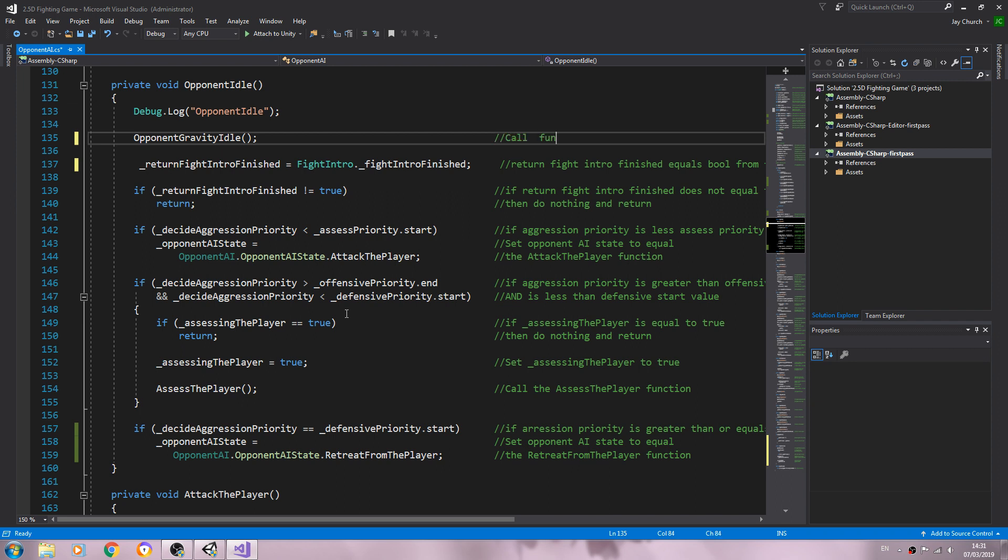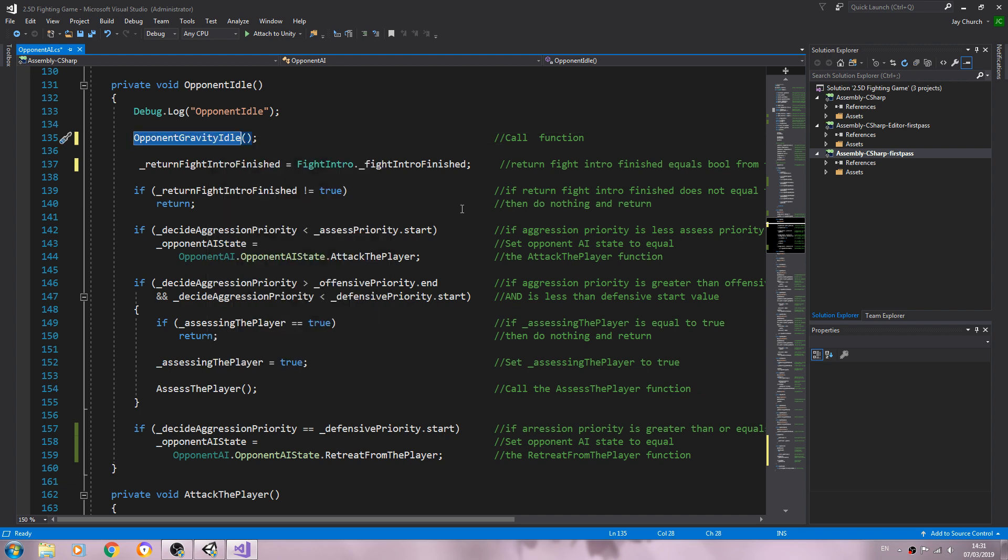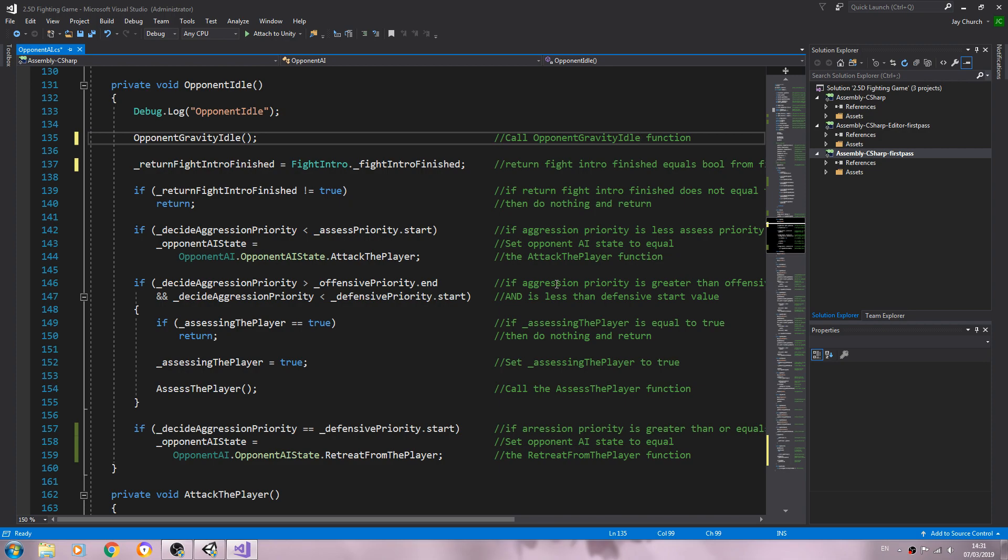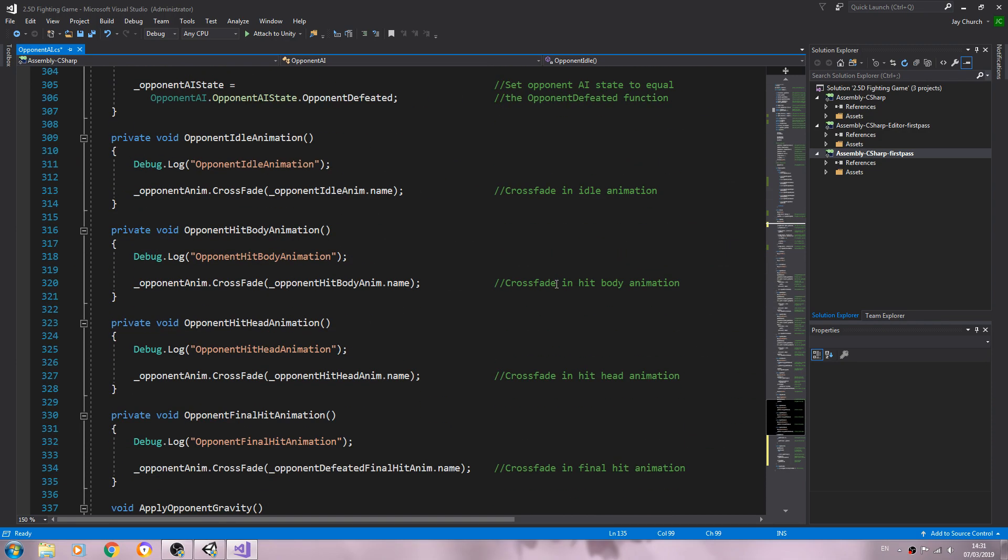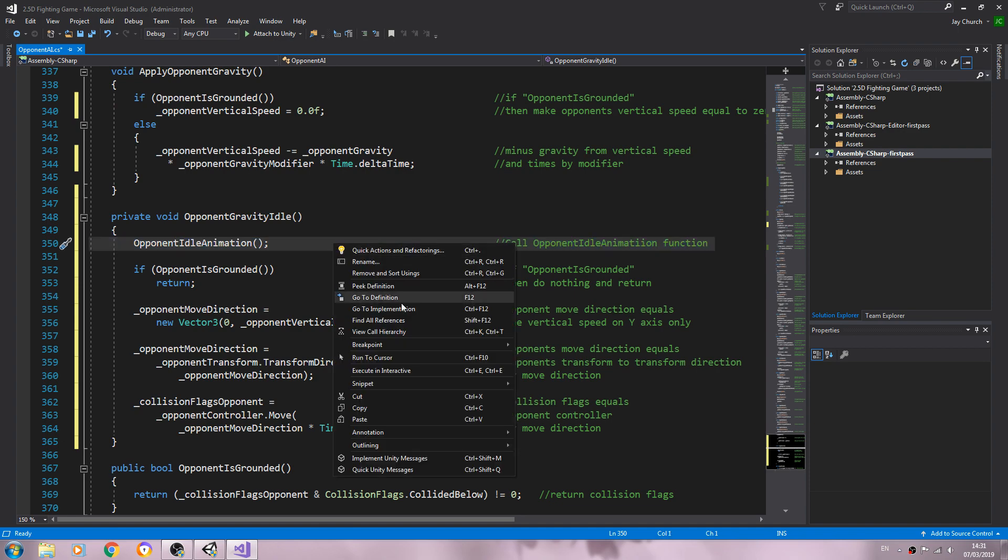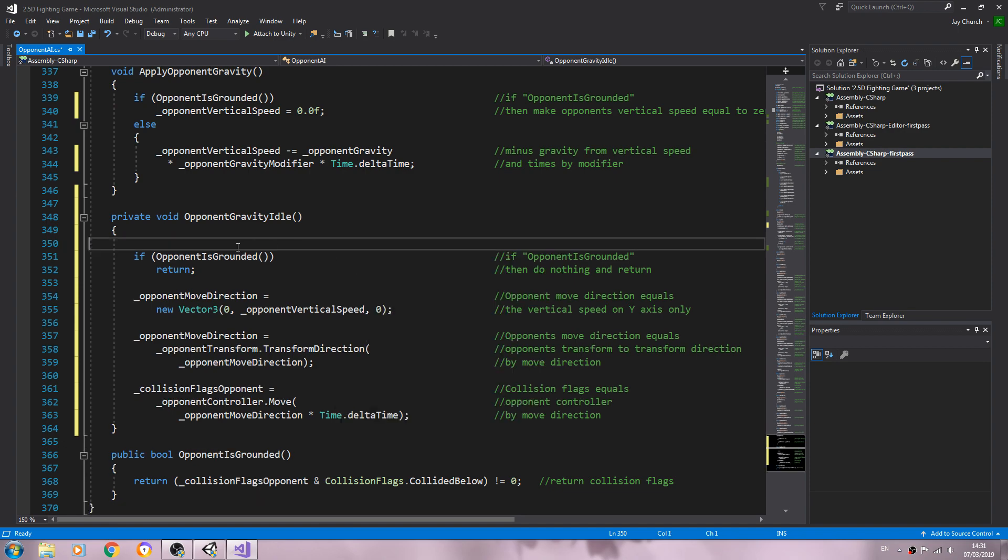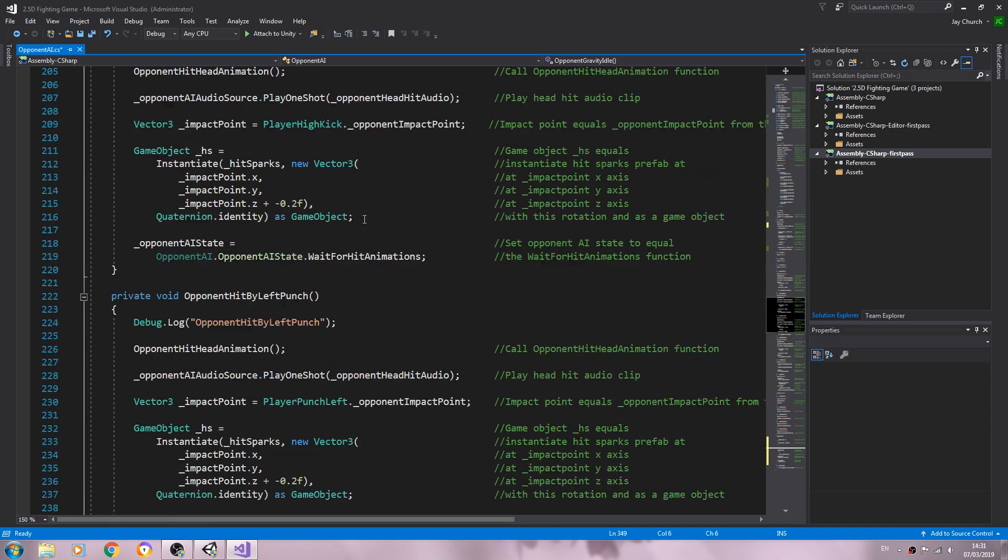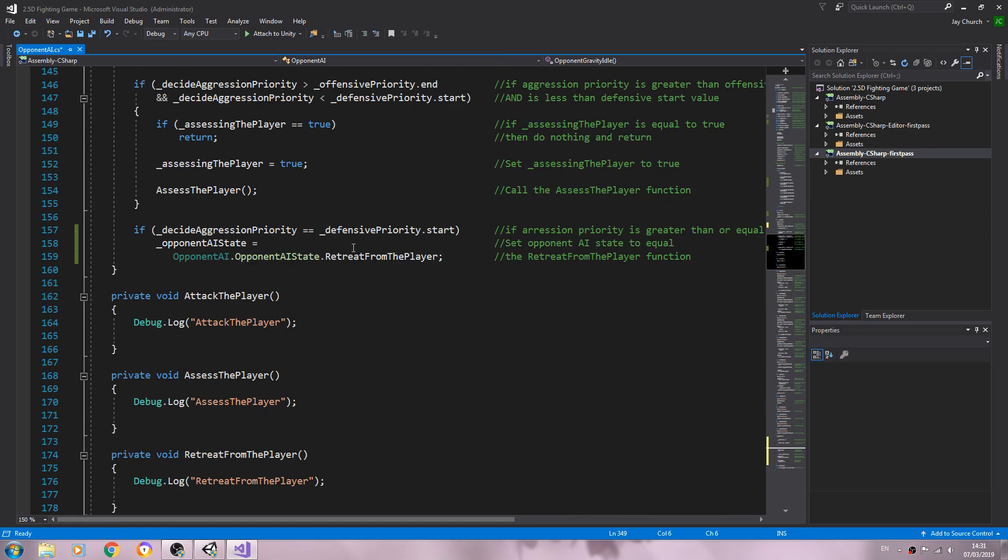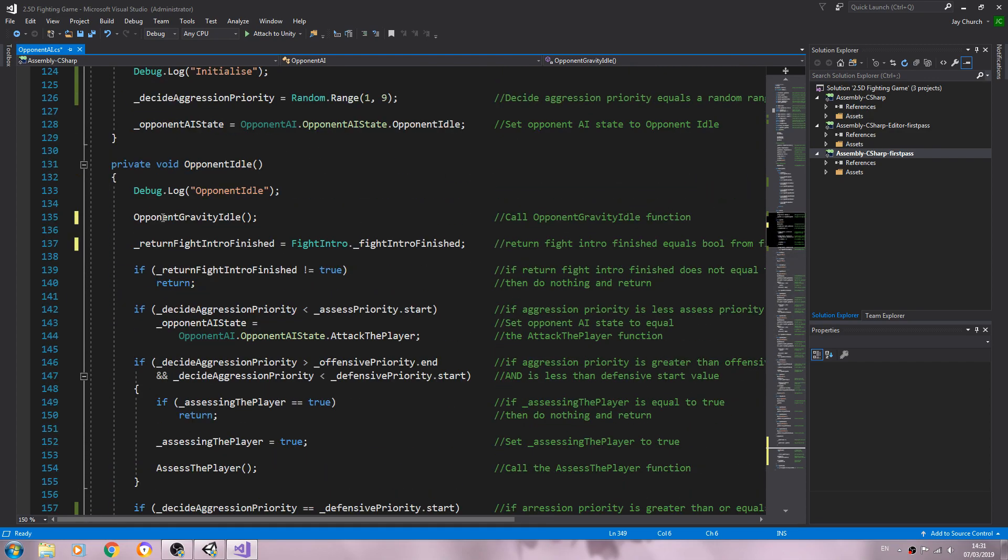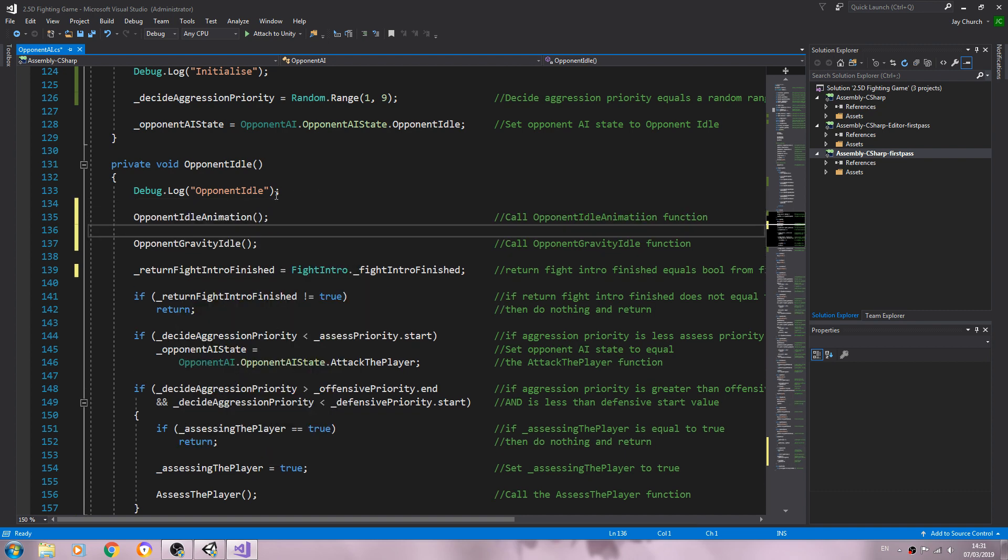And we'll just put in the comments that we're going to call that function. We'll just move the idle animation where we call the function back into opponent idle.